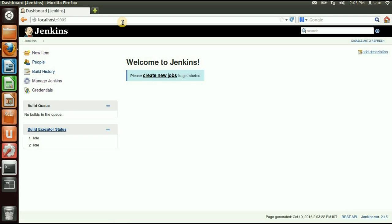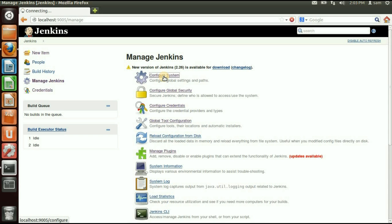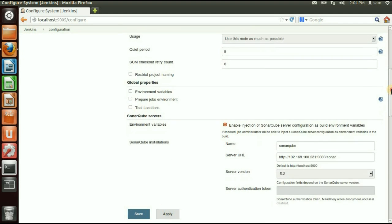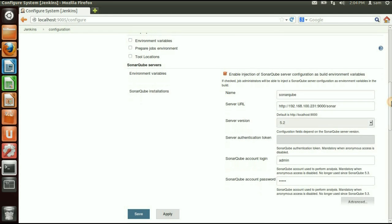Here we can click 'Restart Jenkins when installation is finished'. It is now installing the plugin. After installing the plugin, we need to configure the SonarQube server into the Jenkins server. Click Manage Jenkins again, then click Configuration System.